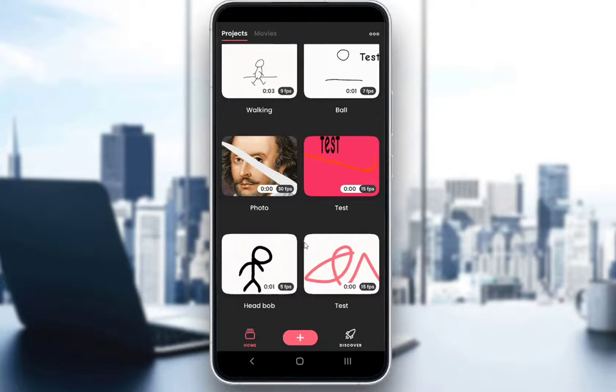Hey everybody, what is going on? I hope you guys are all doing well and welcome to another tutorial video. In this video I'll be explaining to you guys how you can change colors in Flipaclip, so let's get right into it.